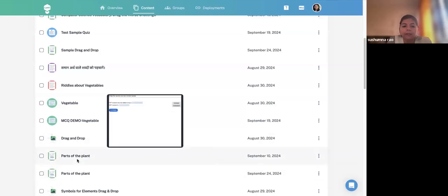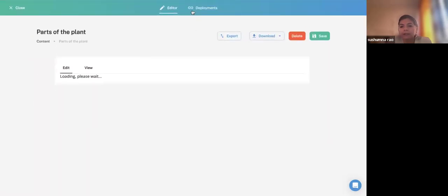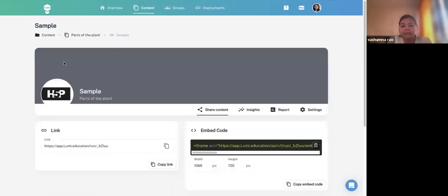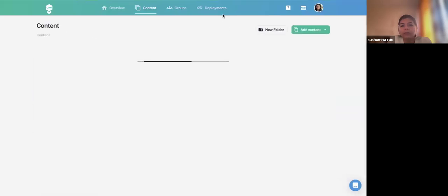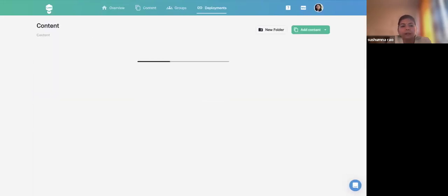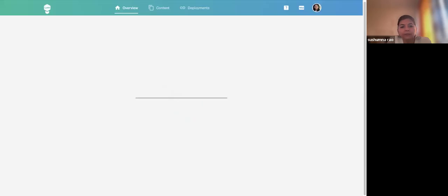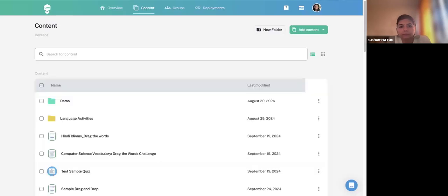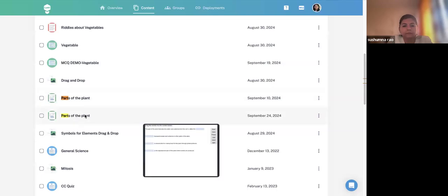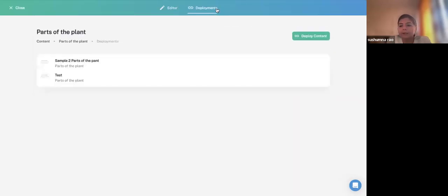Go to your content — for example, Parts of the Plant — then click Deployments. If you already deployed earlier, all deployments are listed there. You can click on a deployment to edit it or view insights. A pop-up window appears where you provide a Deployment Name, so it is easy to navigate to see results later.